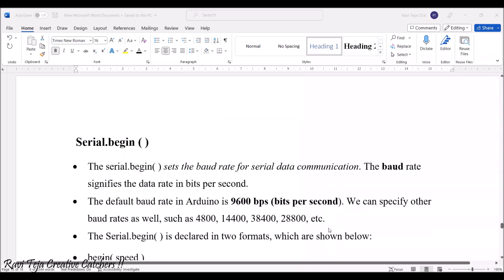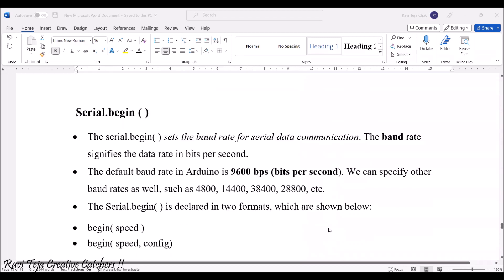With respect to serial communications, we have several functions. Serial.begin function is one of the most famous functions which is widely used in Arduino programming.